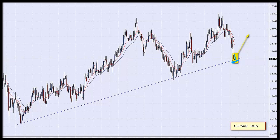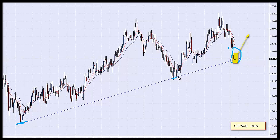We are now touching that line, so what that means is all we need is the confirmation for the reversal, and then we can become buyers on the GBP/AUD. Let's wait and see if we can get a reversal pattern happening right there. We can already see that this support level has been respected on two previous occasions, so this would be a triple touch on the support level if we can get the reversal to confirm.